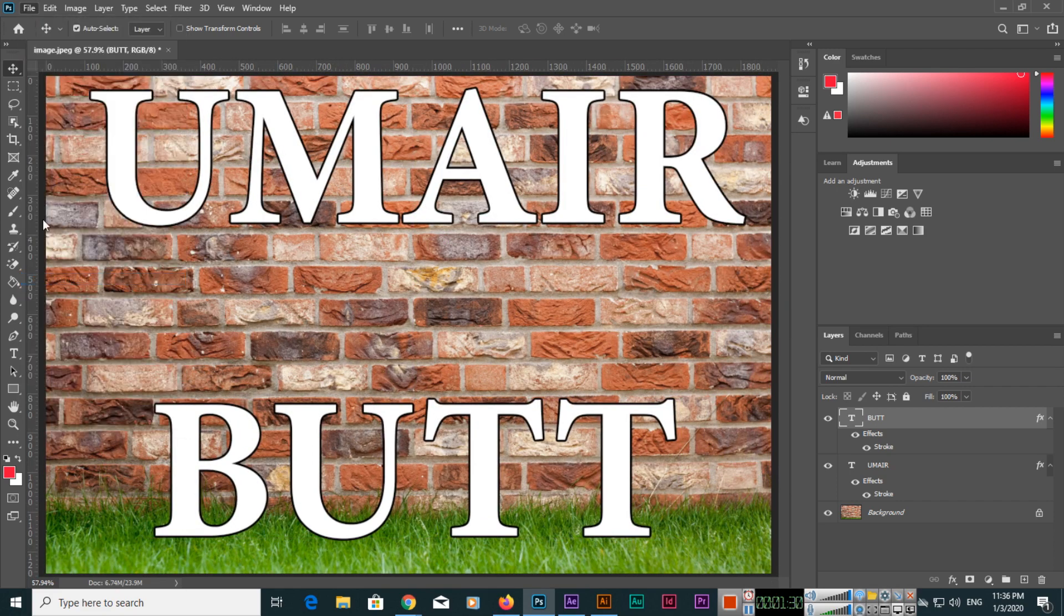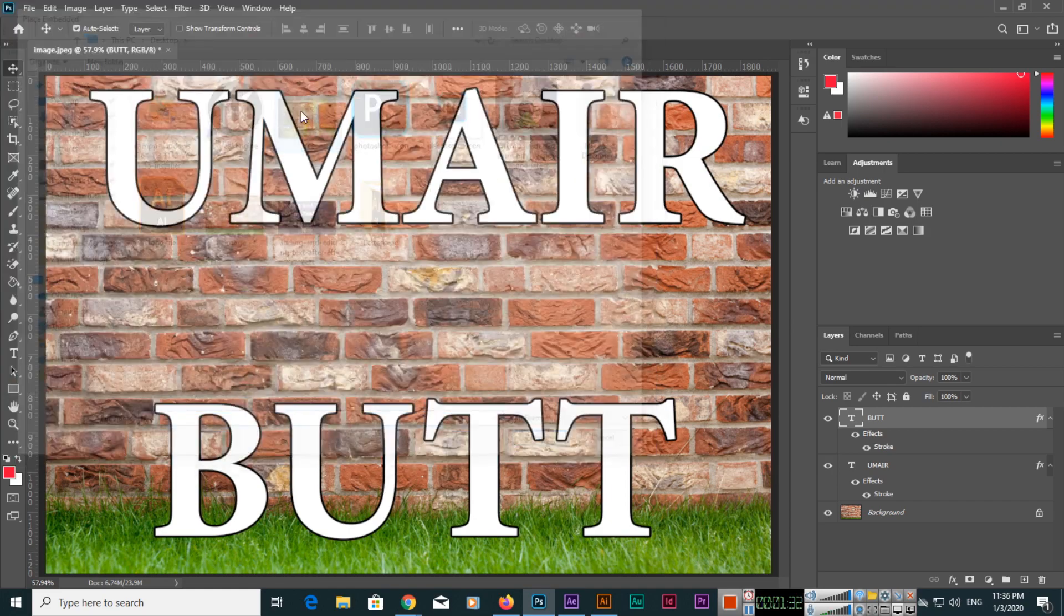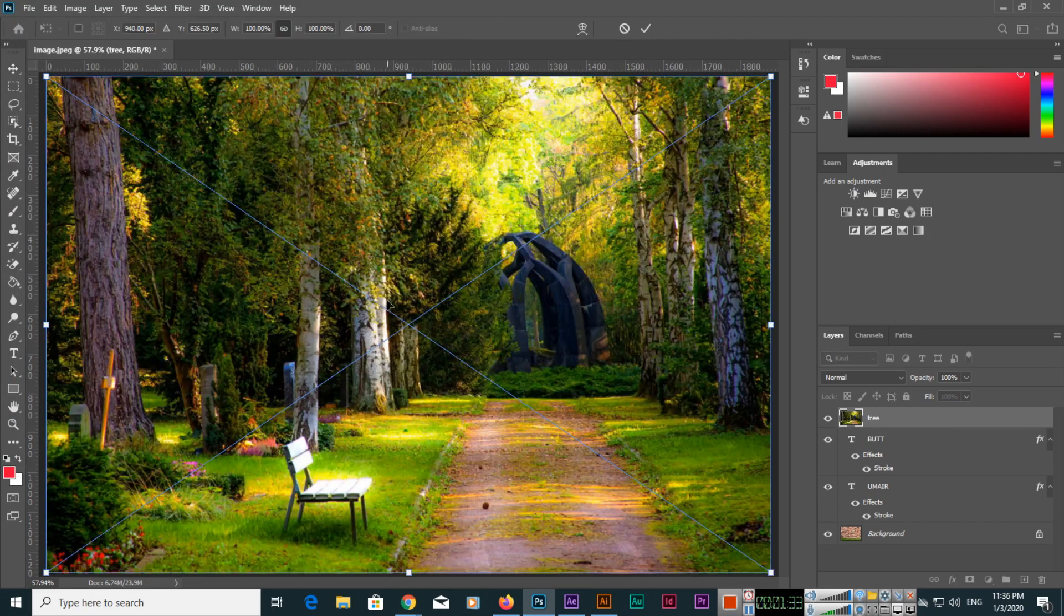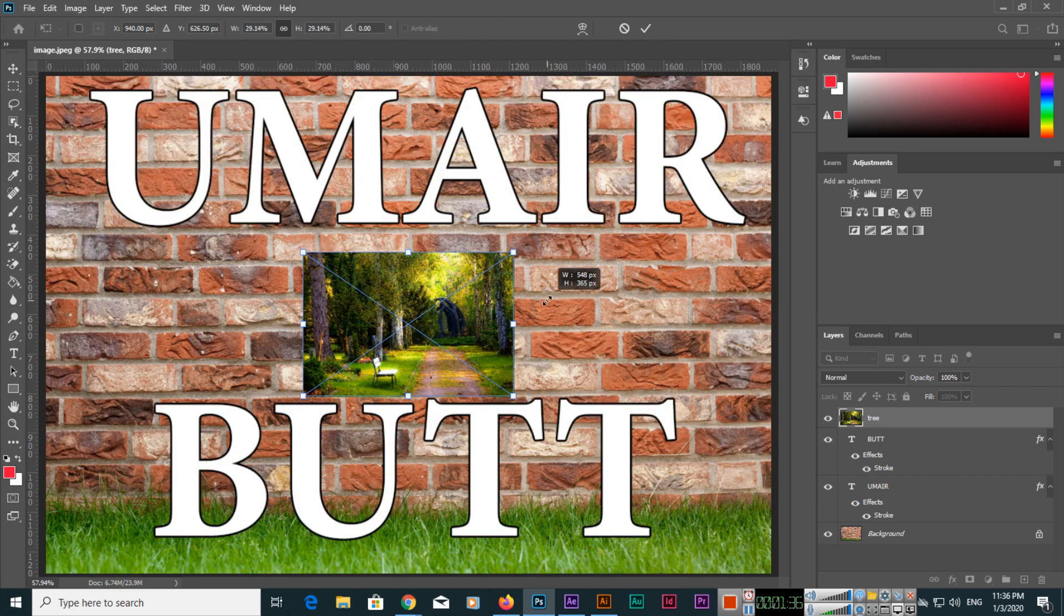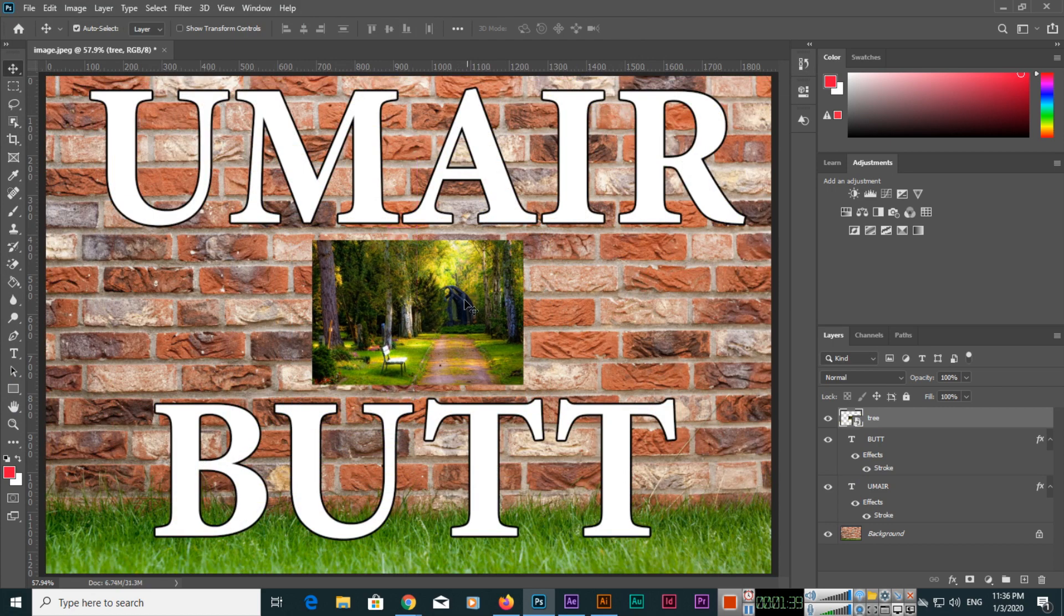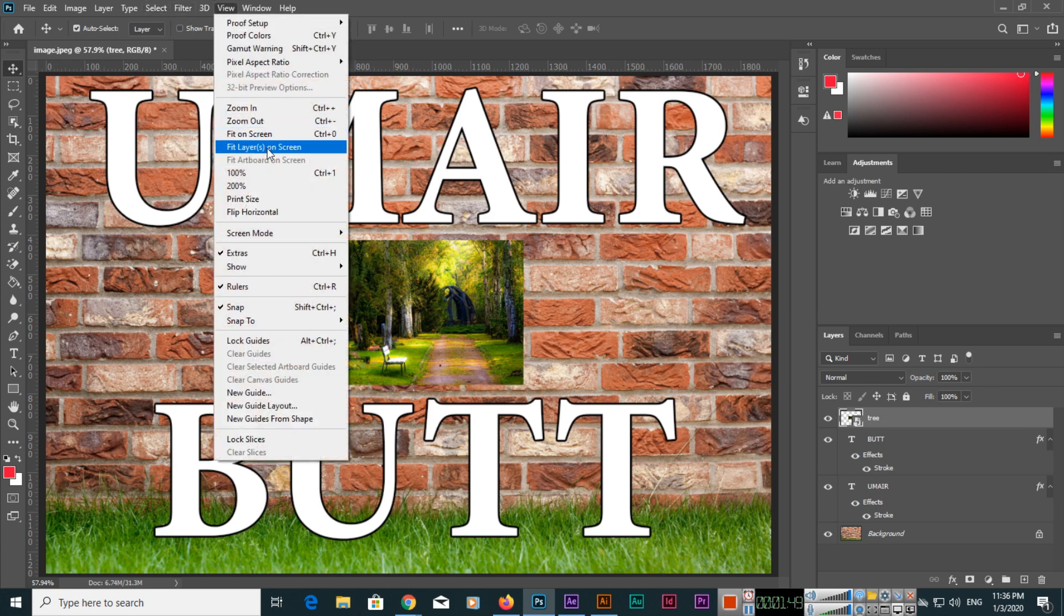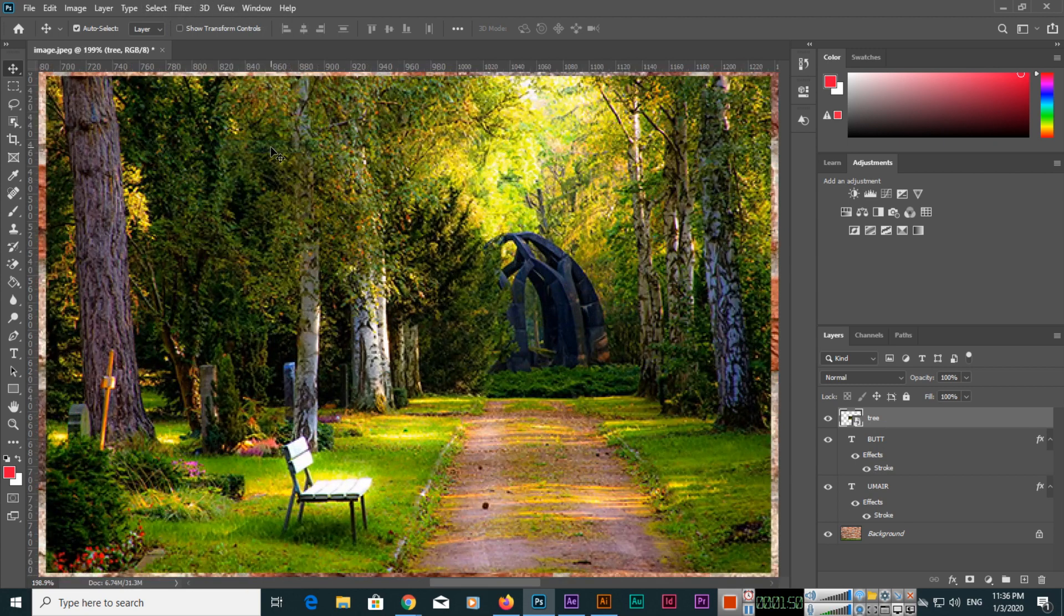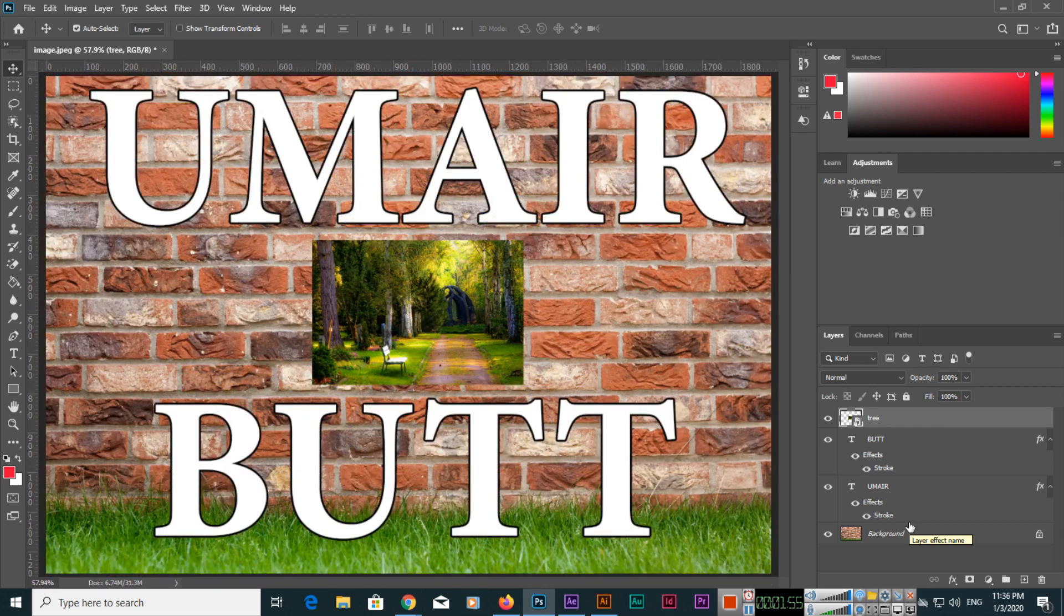If we go to File and place embedded, we can place an image. Now you can see we have a third layer. If you go to View and fit layers on screen, it will fit on the screen. Control zero can be used for fit in window for the entire composition.